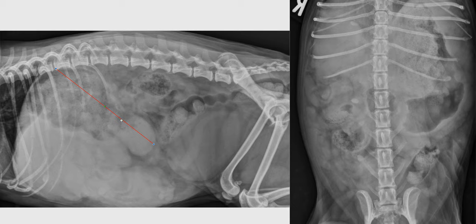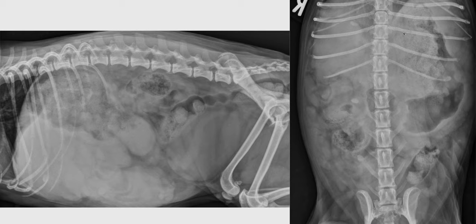When we see this finding, that indicates a mass effect coming from the cranial ventral abdomen. On the ventral dorsal projection, we can see that the stomach is also displaced, but in that case it is displaced mostly to the left, indicating that the mass effect is probably coming from the right cranial abdomen.